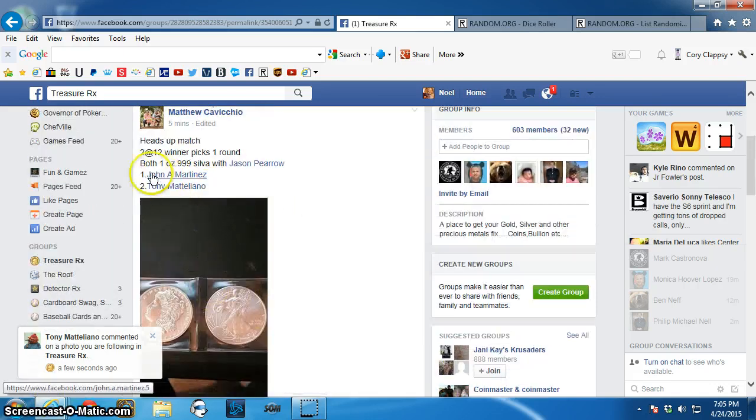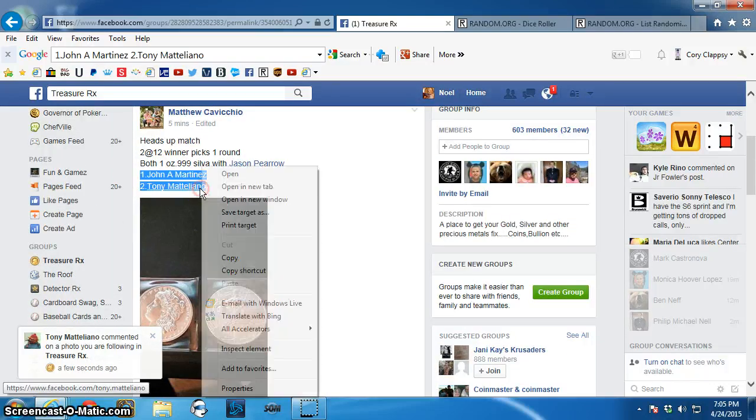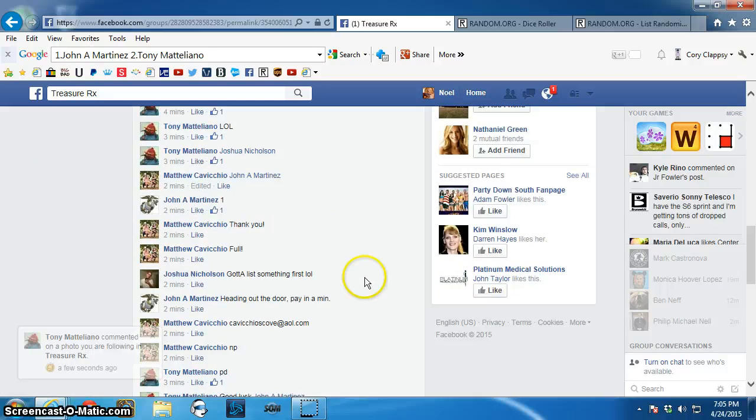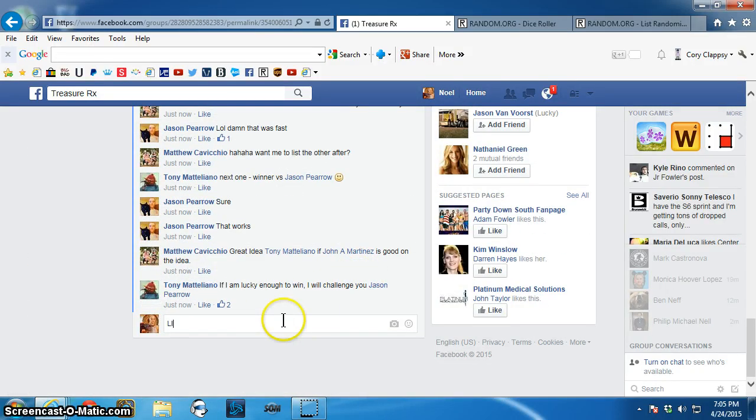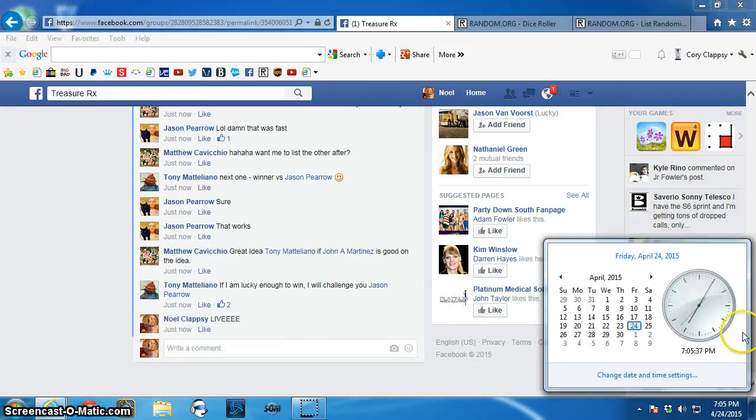You know what? Here's our very nice long list. Live. 7:05pm.